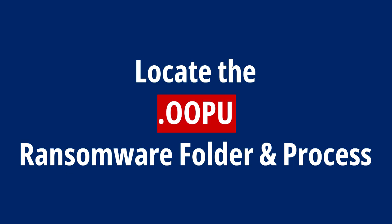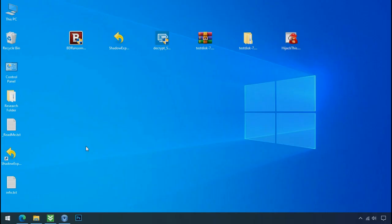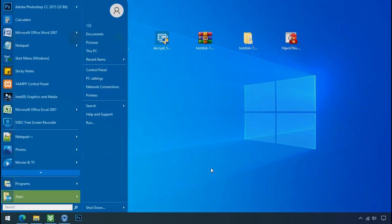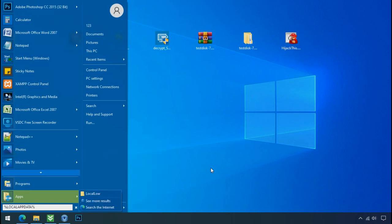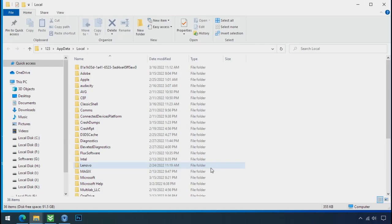Locate the ransomware folder and process. To locate the ransomware folder and process name, go to start, type local app data, and press enter.